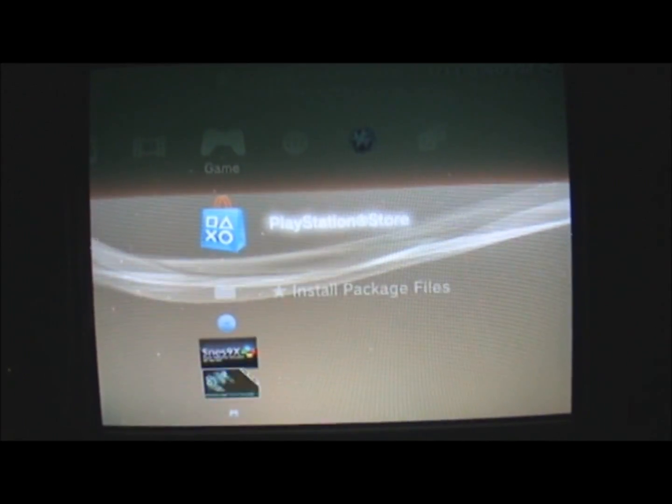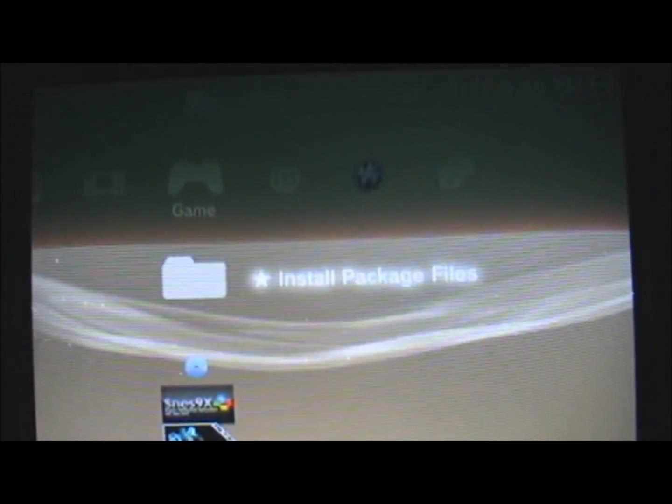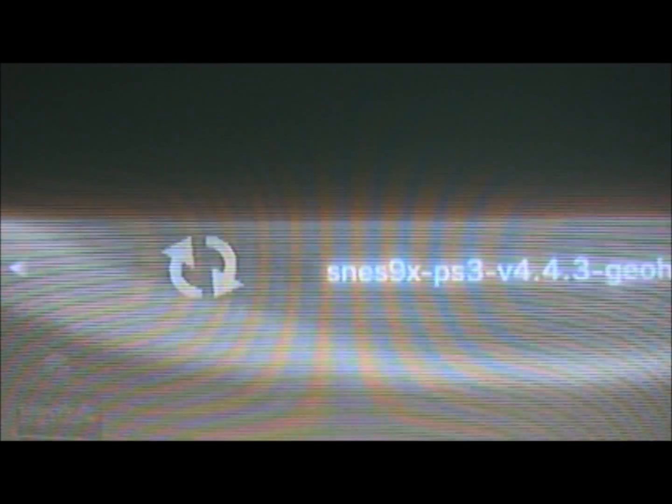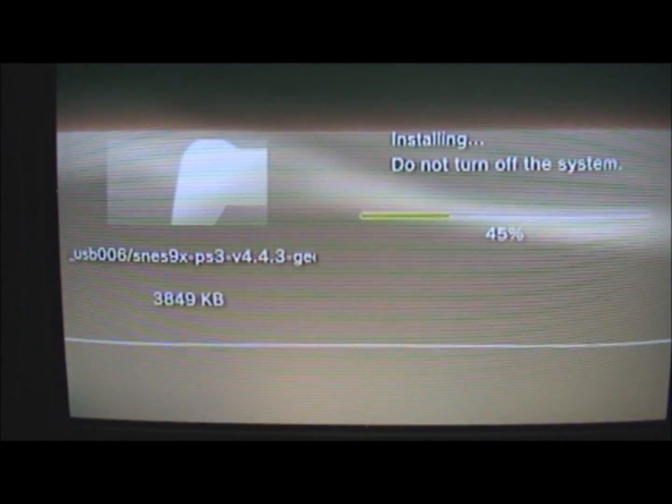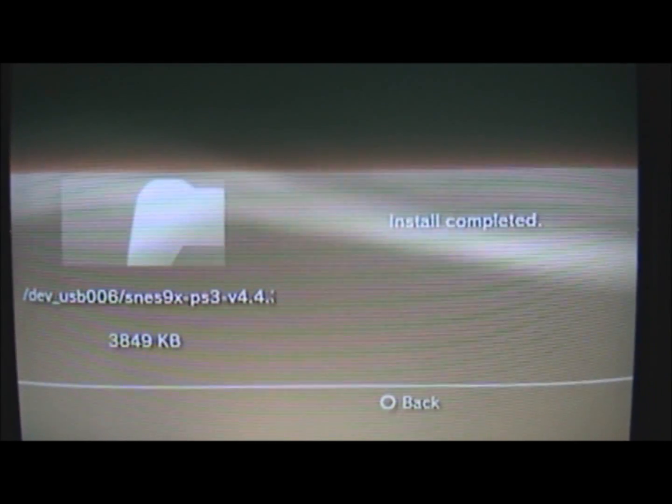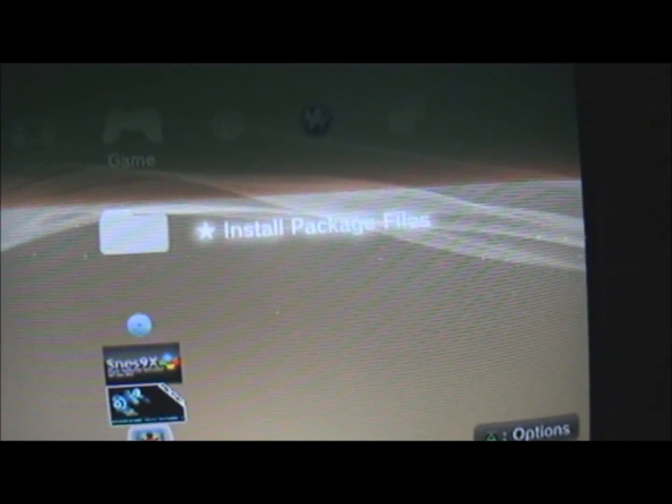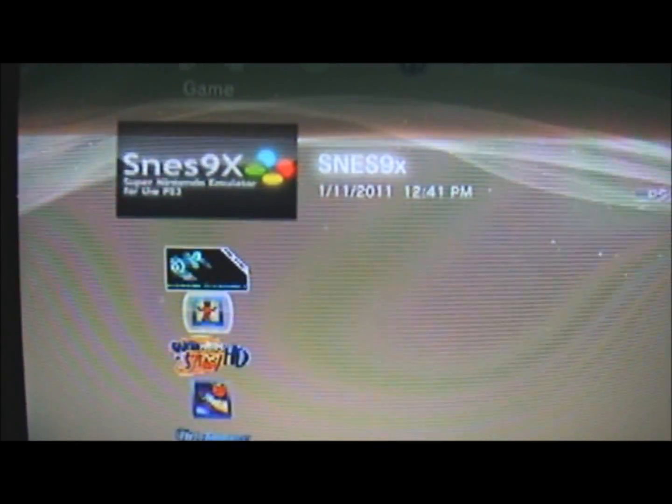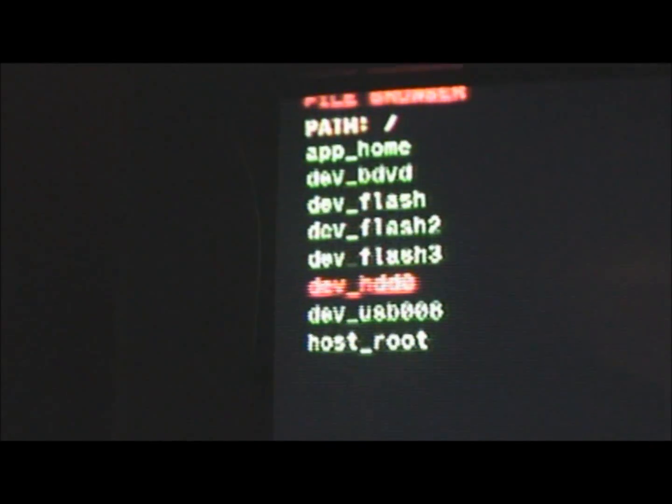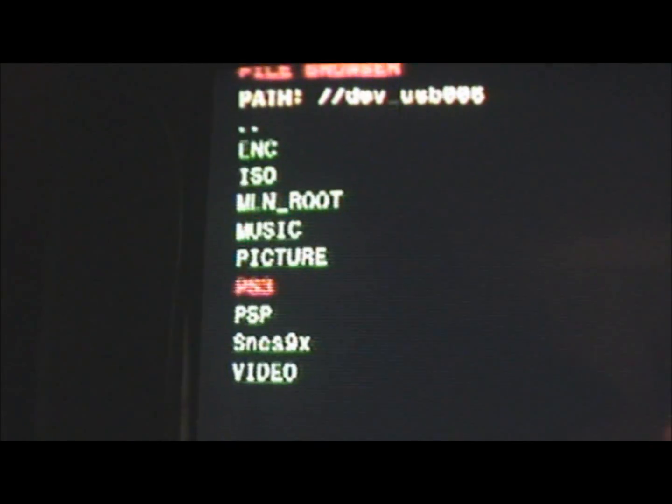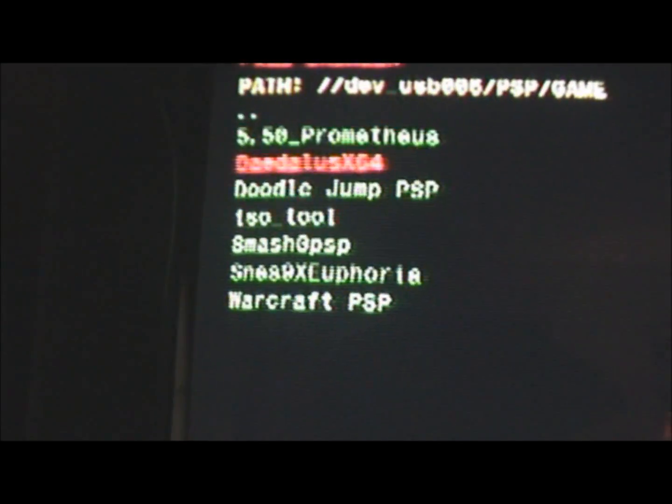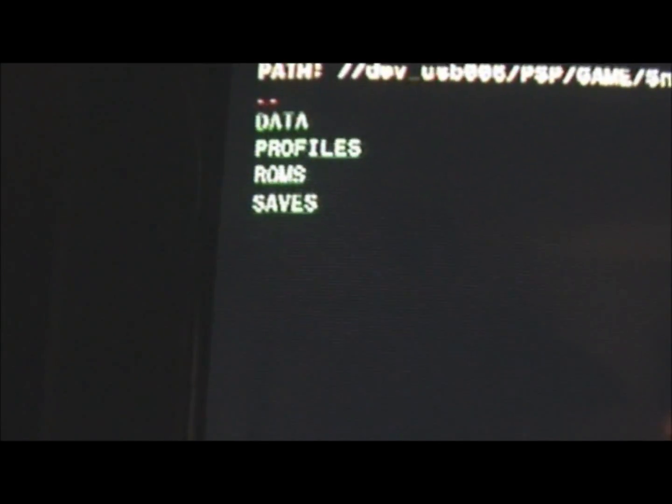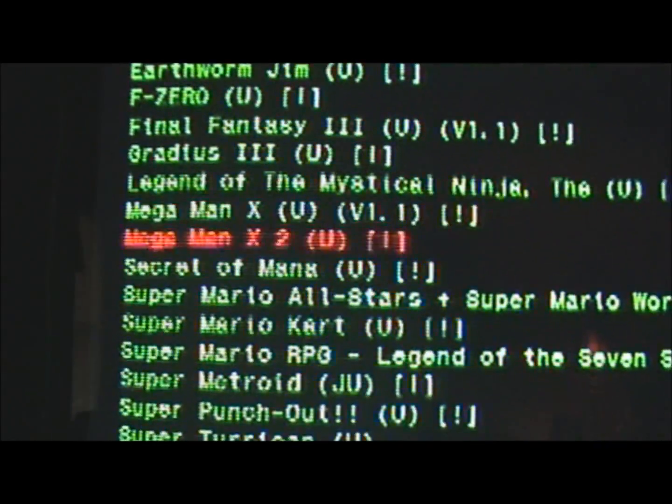The last step here. Go to the games tab and the folder here. It'll read the SNES package from my PSP and I'll install it. There we go. Now you can play your favorite Super Nintendo games on your PS3. It's so fun.